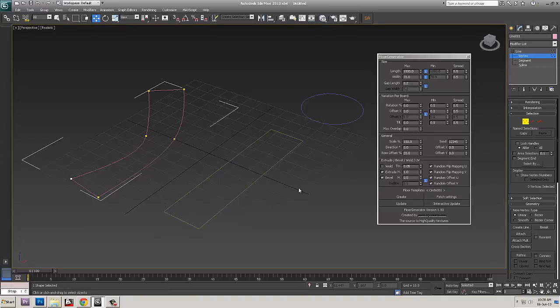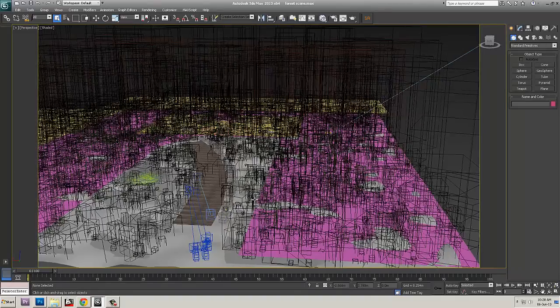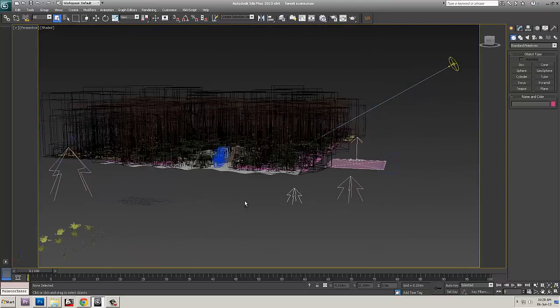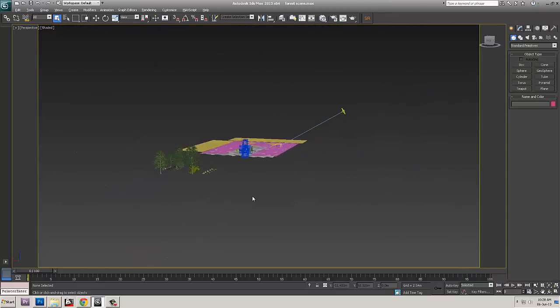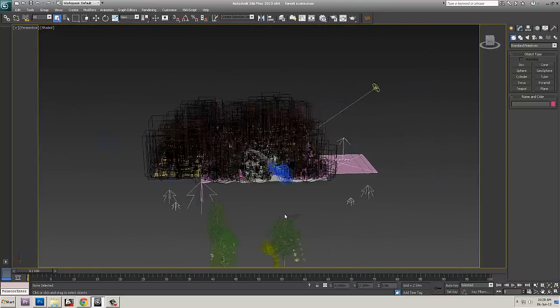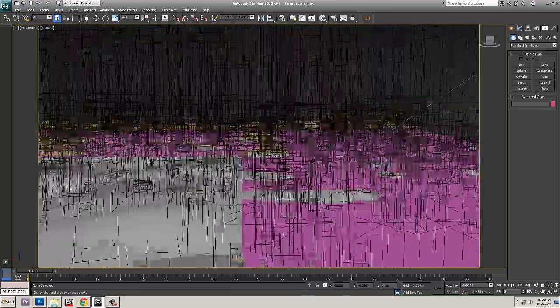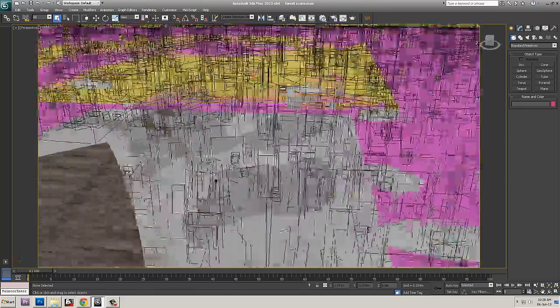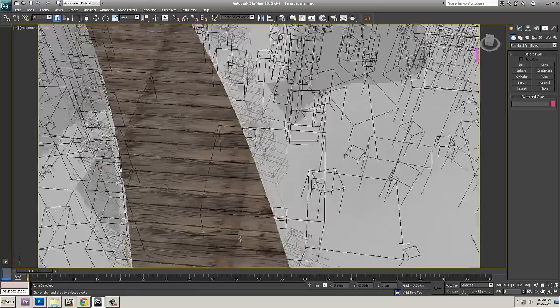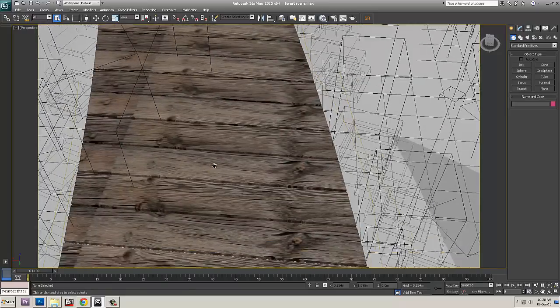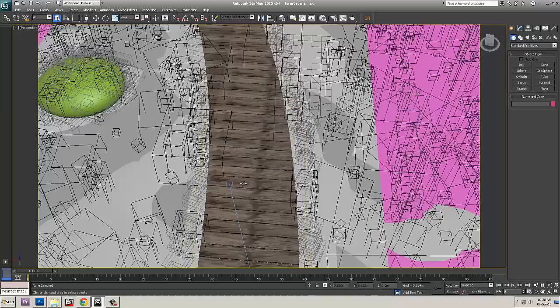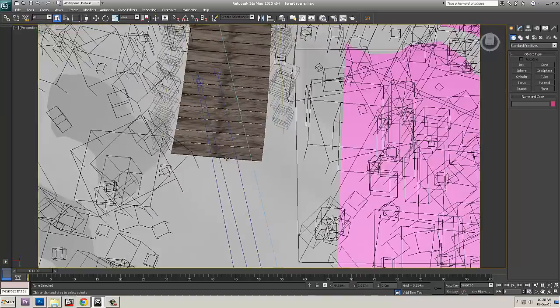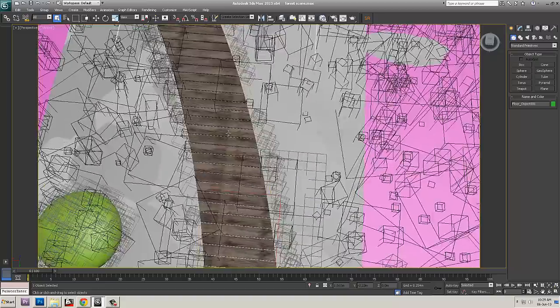I'll take to 3ds Max. This is the scene which is what you have seen as rendered. So first we'll talk about the creation of these planks. And I have used a simple script to do this. I have not manually created these.